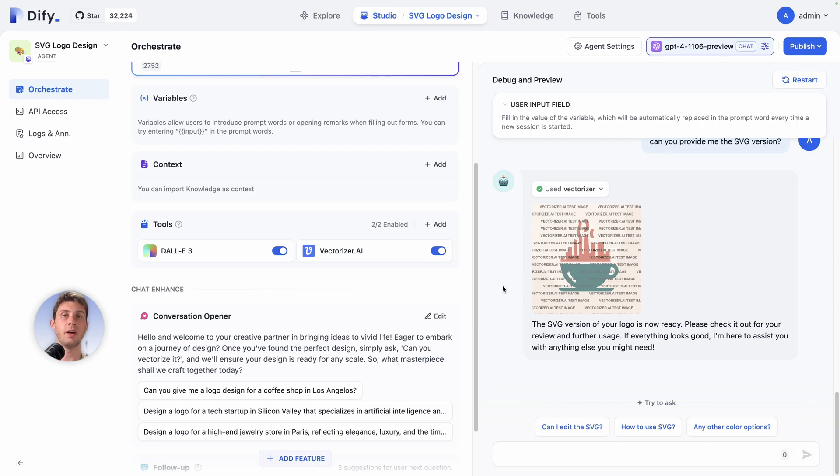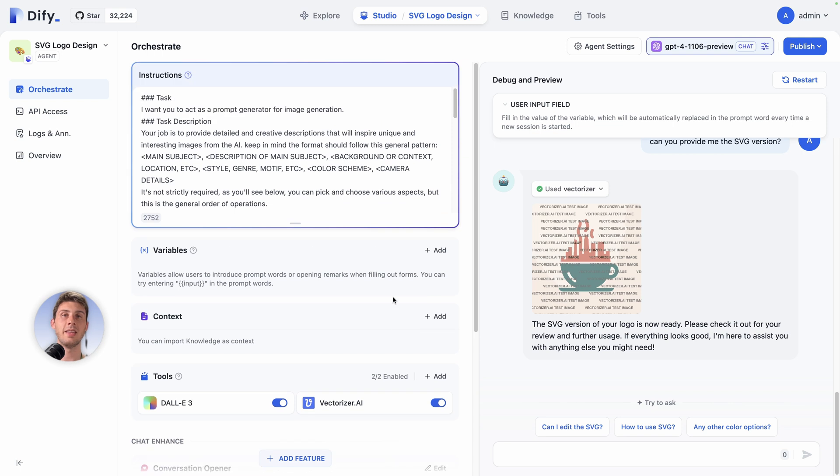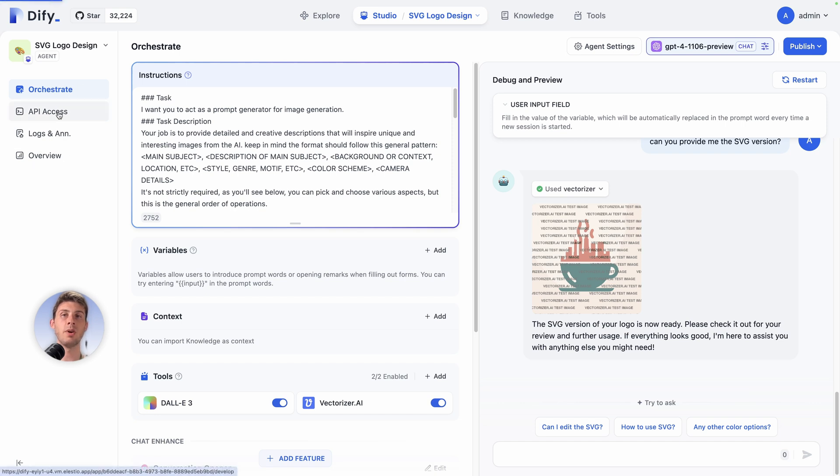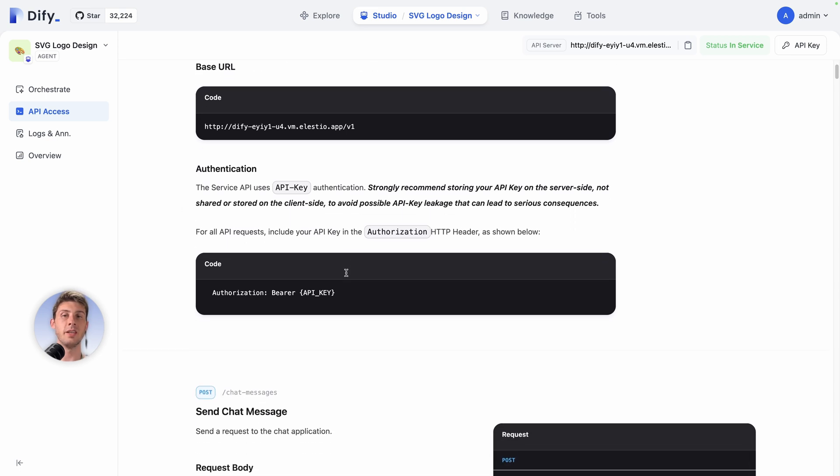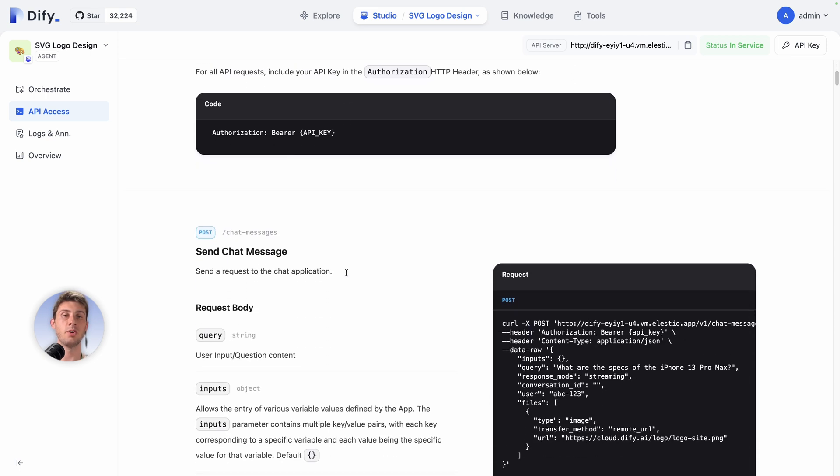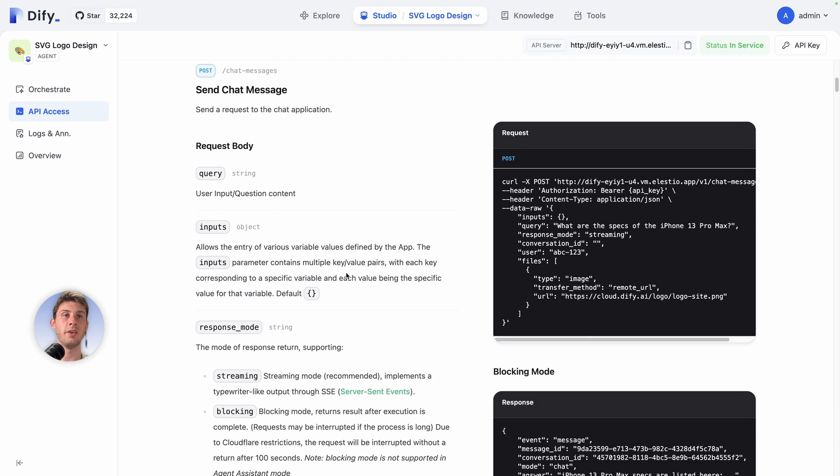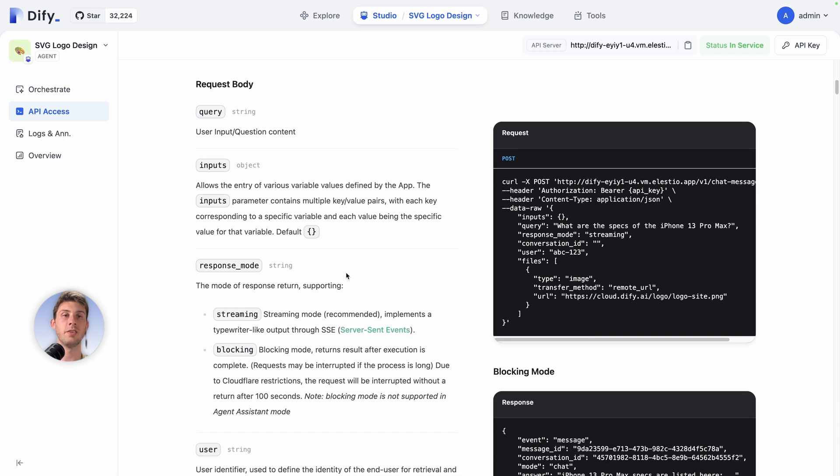Currently we are in the orchestrate section where we can edit our prompt and preview it. Let's have a look at the different menu on the left. You have API access. Automatically on any chatbot that you create on DeFi, it will generate you endpoints that you can use as an API. Automatically you will have your documentation page generated with code that you can copy-paste and try it directly.